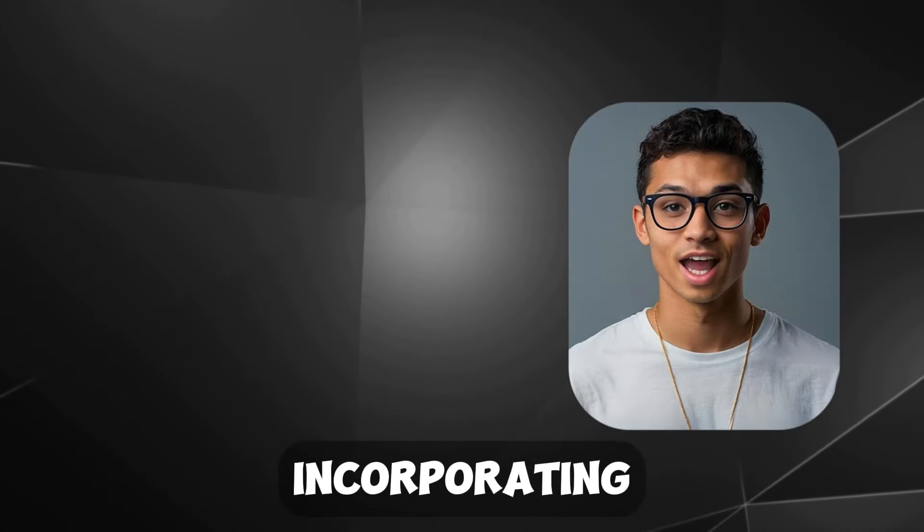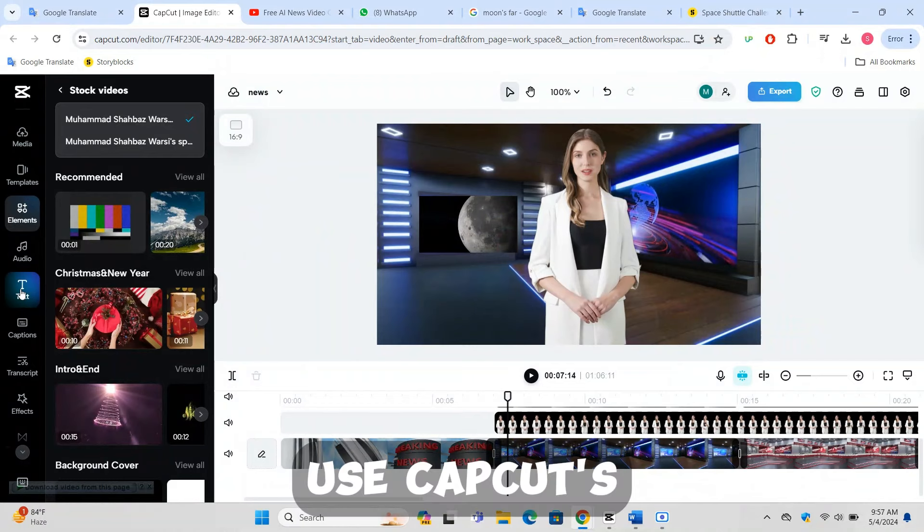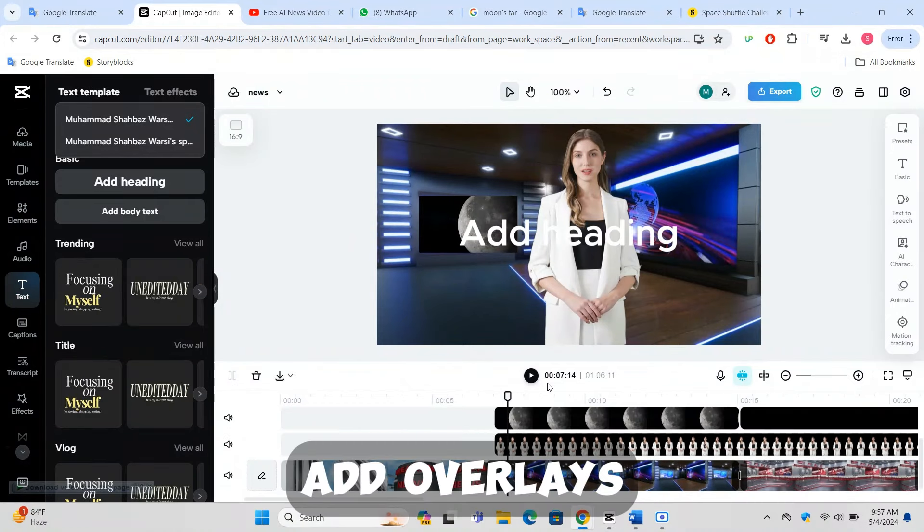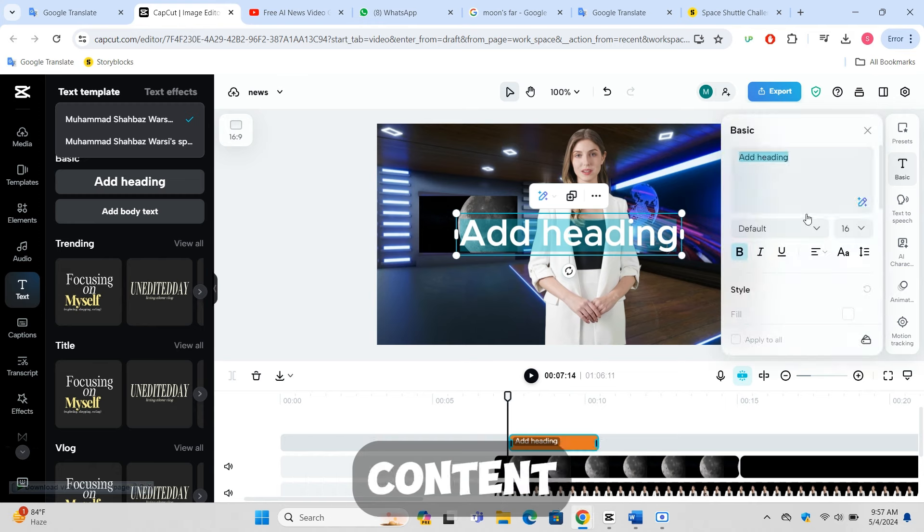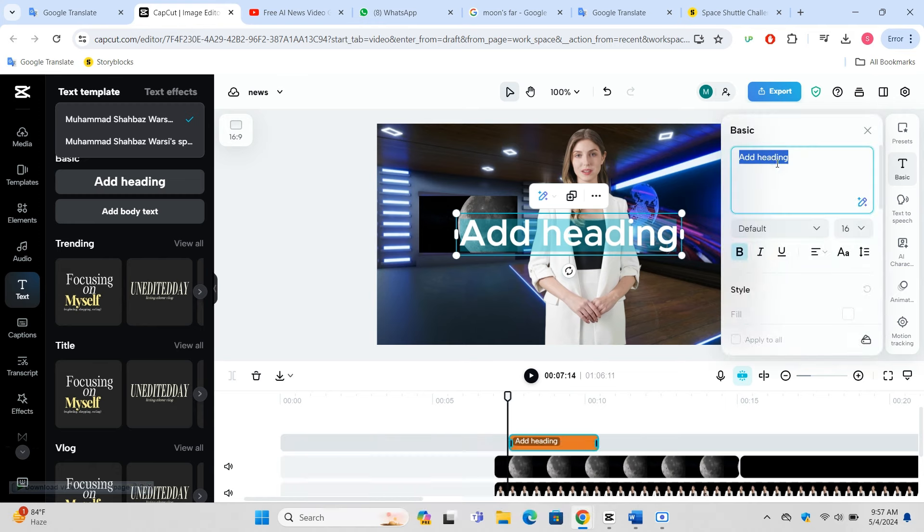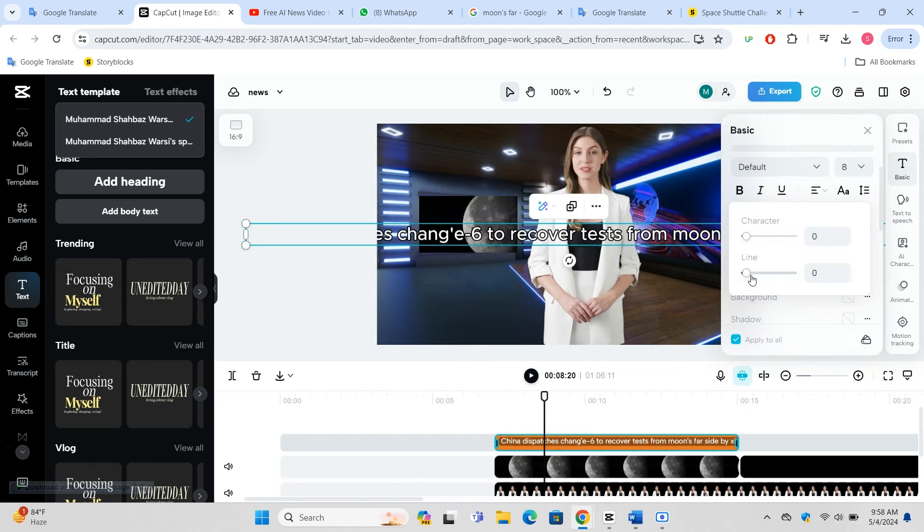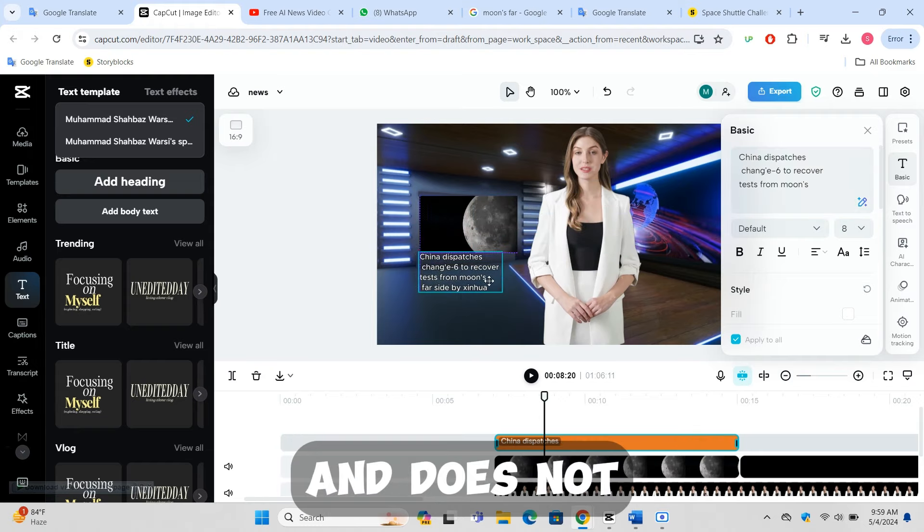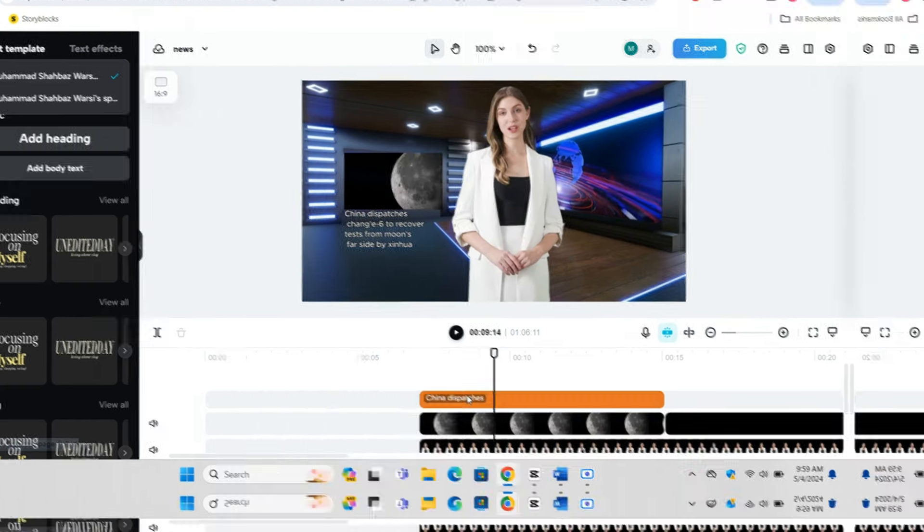Incorporating text overlays and subtitles: Use CapCut's text tool to add overlays and subtitles, making your content accessible and emphasizing important points. Carefully position the text to ensure it is clear and does not obstruct key visuals in the video.